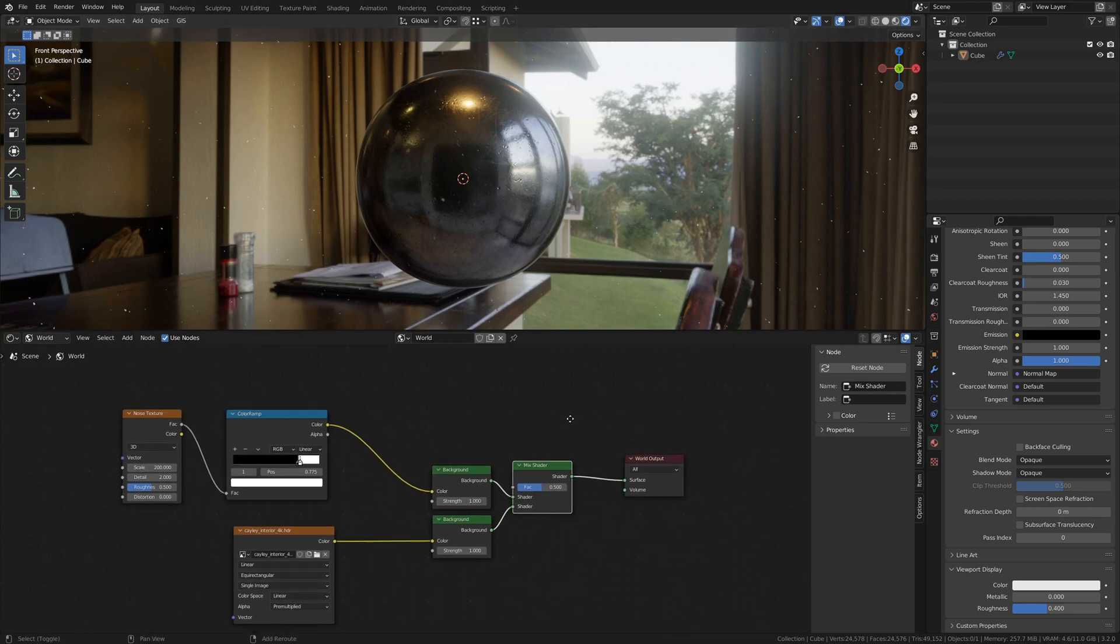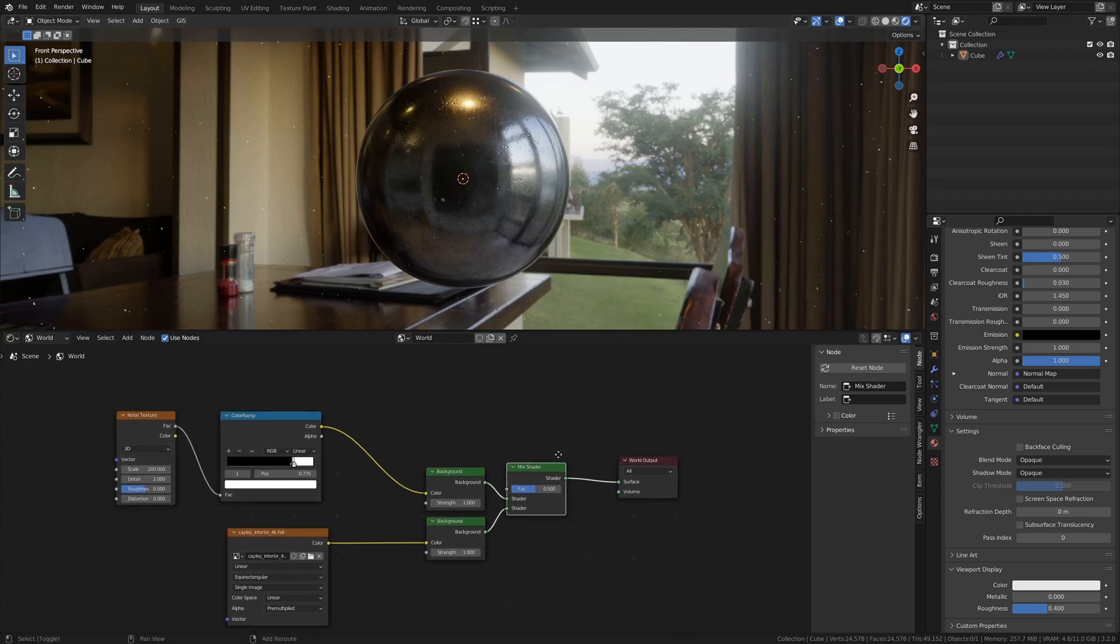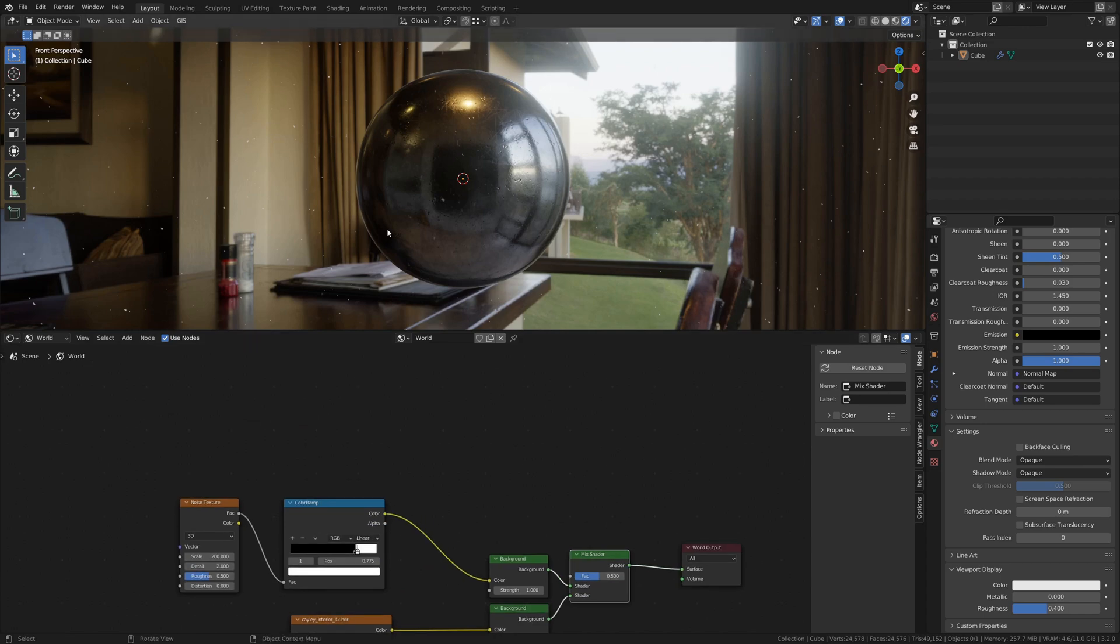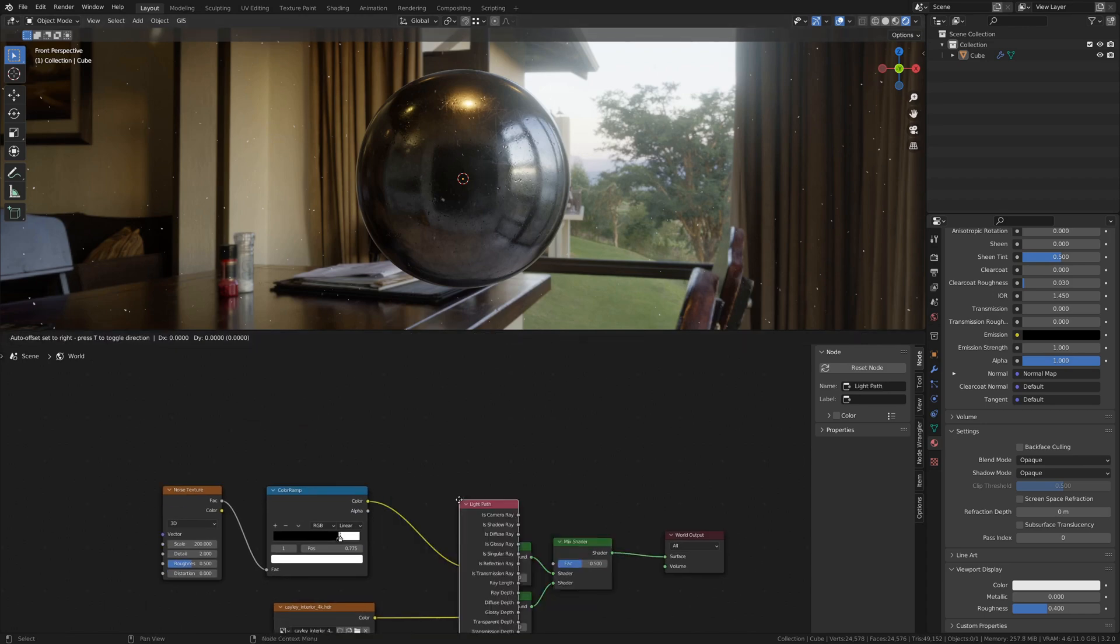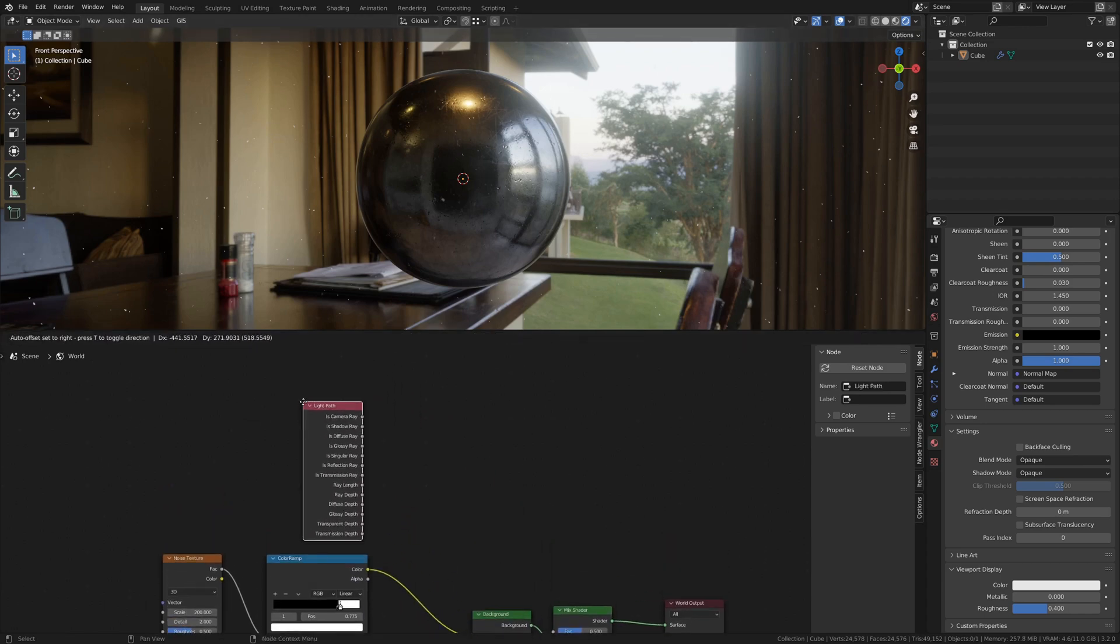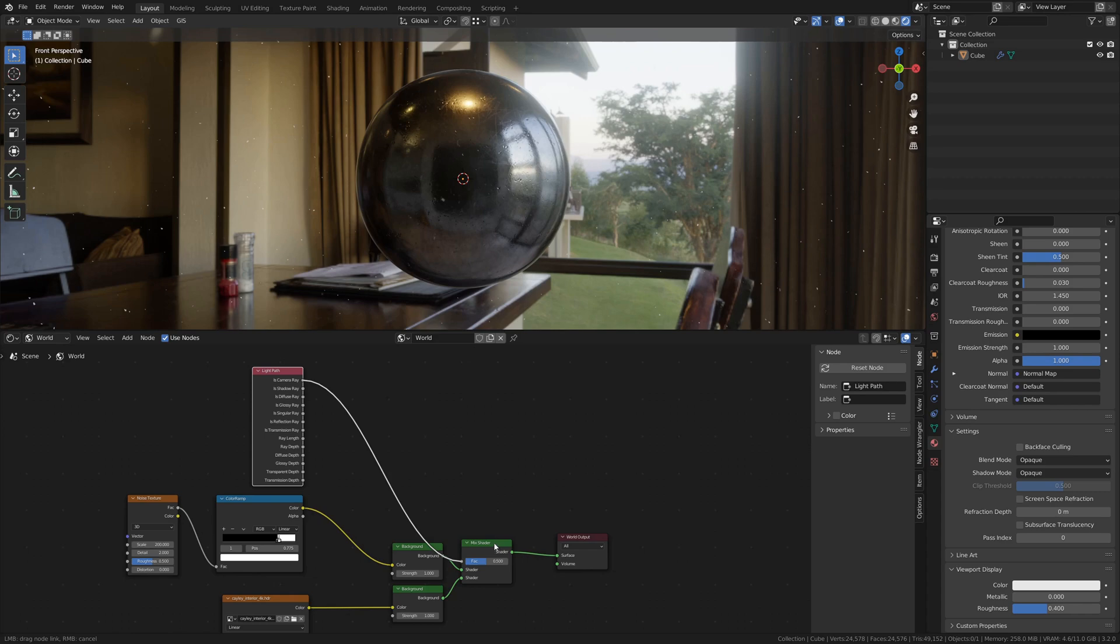However, that's not what we're going for. We want one HDRI to be the background and one HDRI to light the scene. In order to do that, we need to add a Light Paths node and take the Is Camera Ray socket and plug it into the Mix Factor socket.